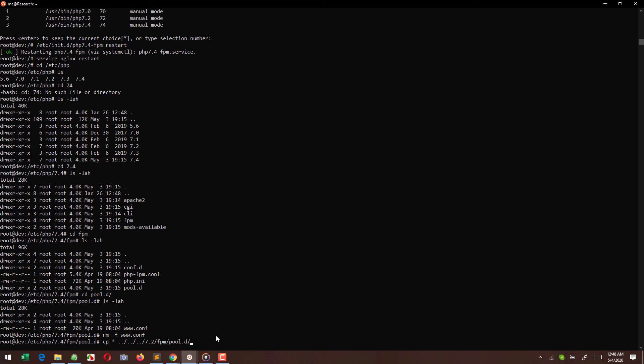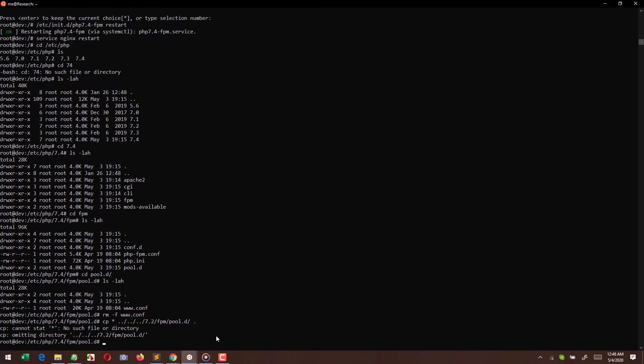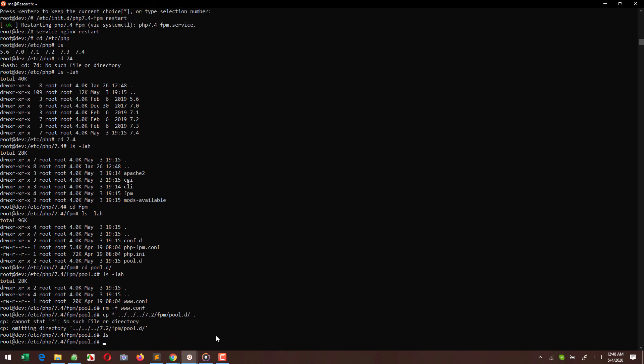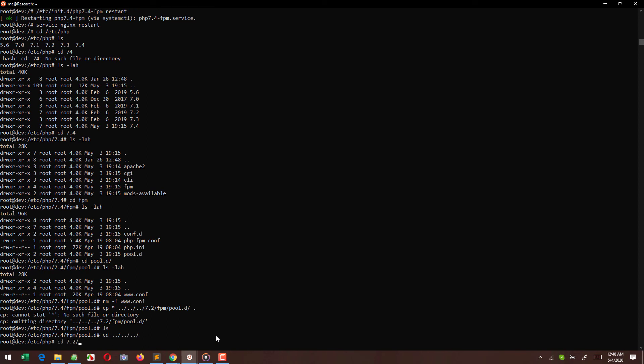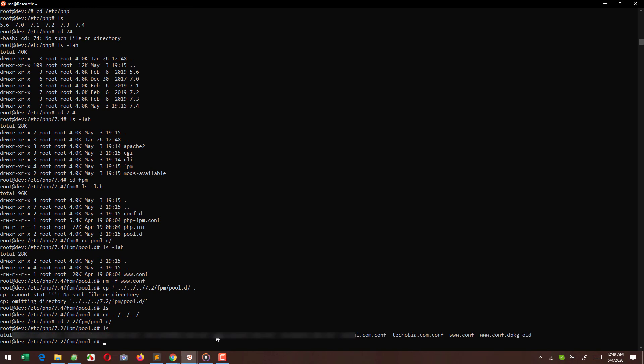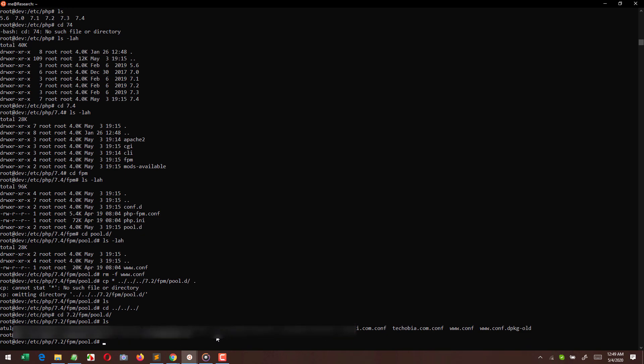Okay, this command is not working, so let me go to the PHP 7.2 directory. From here I can see all the files and I am copying those inside the pool.d directory of PHP 7.4. If we are not doing these steps, our existing websites or the domains will not work.